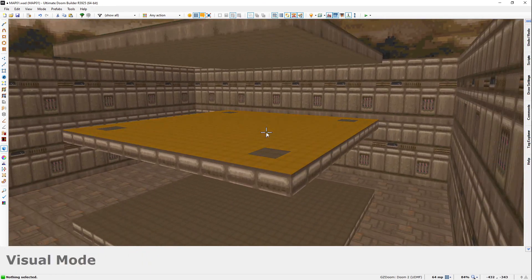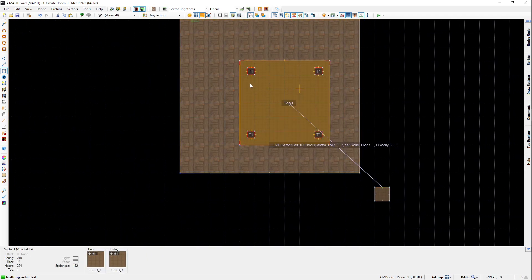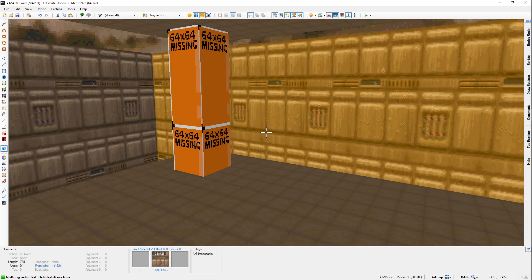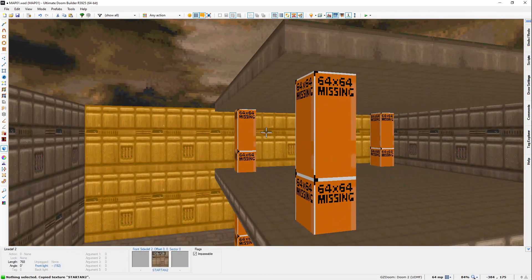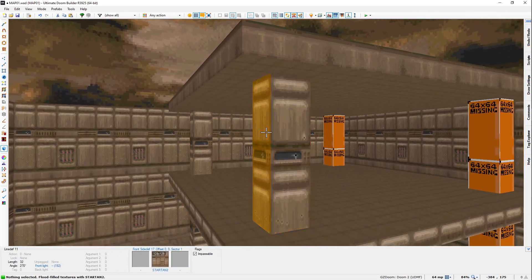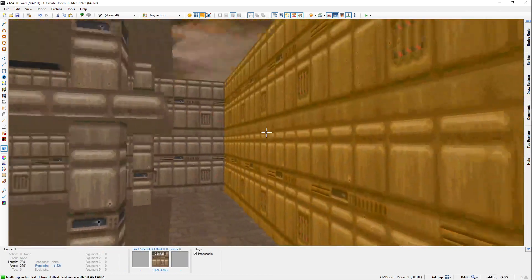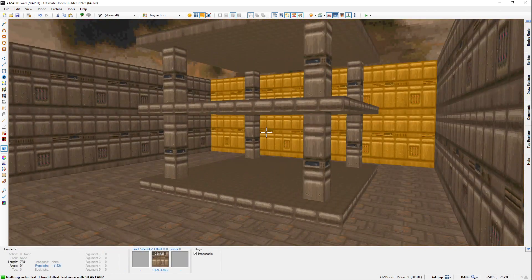However, for this map, I actually don't want them to have anything there. I'm going to delete those sectors so they become solid one-way lines. That way I can put my support beams in and the 3D floor suddenly makes sense.